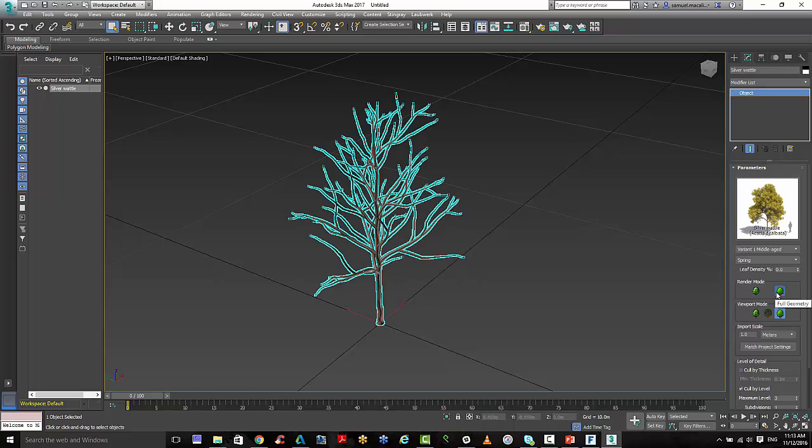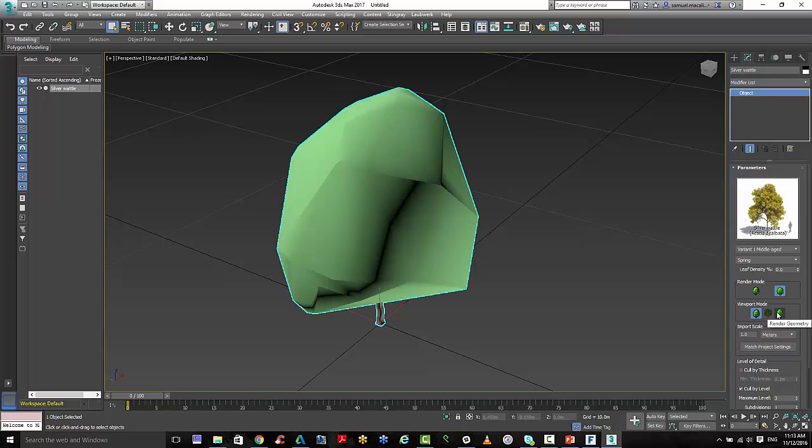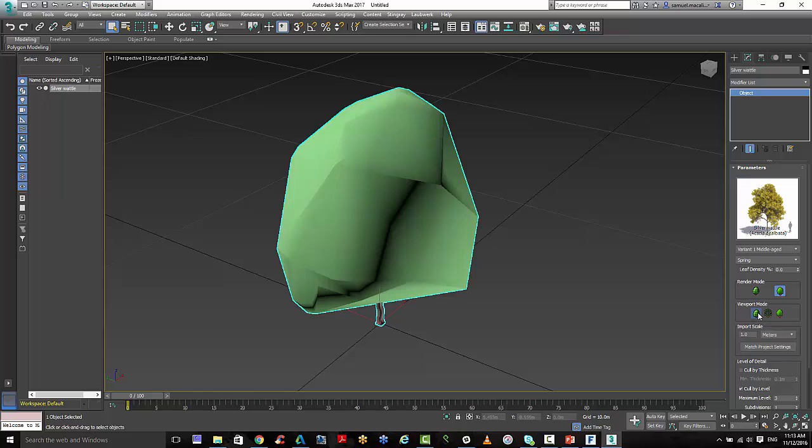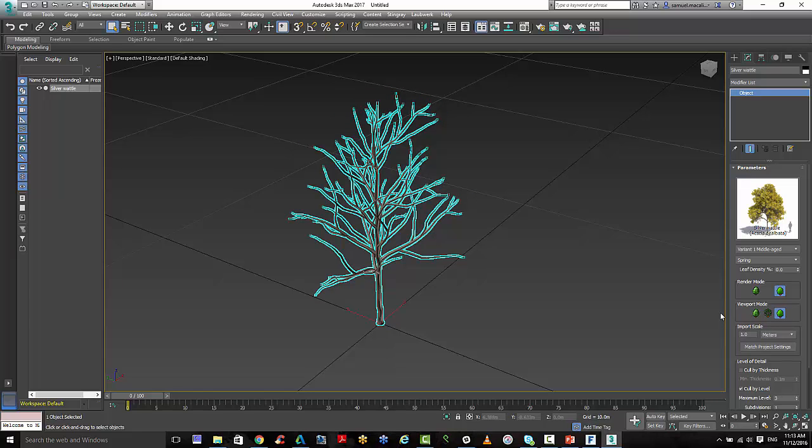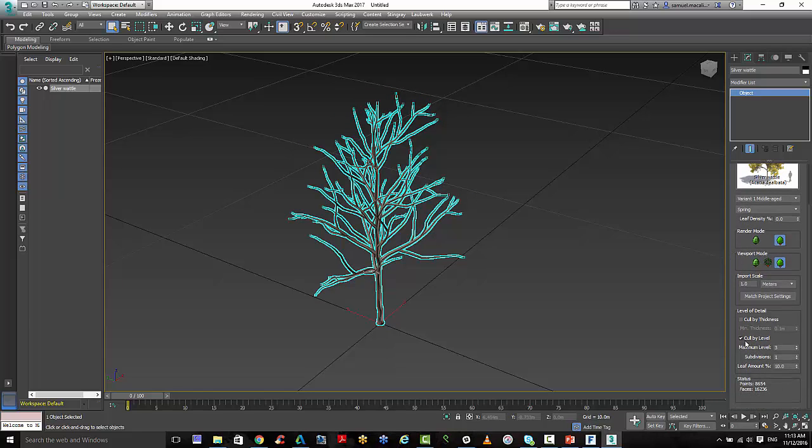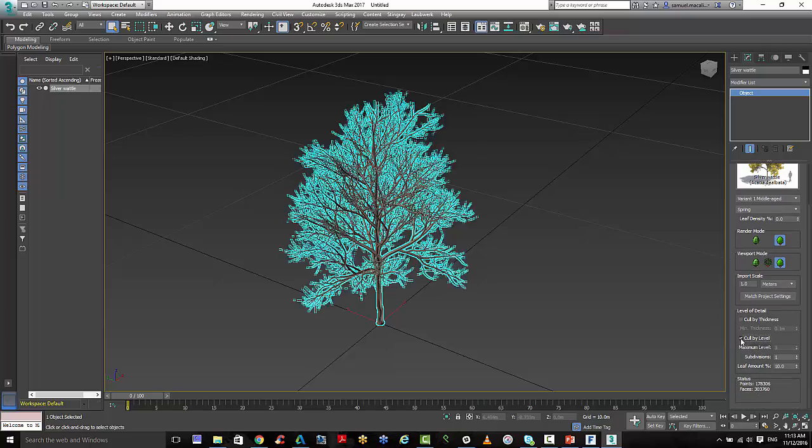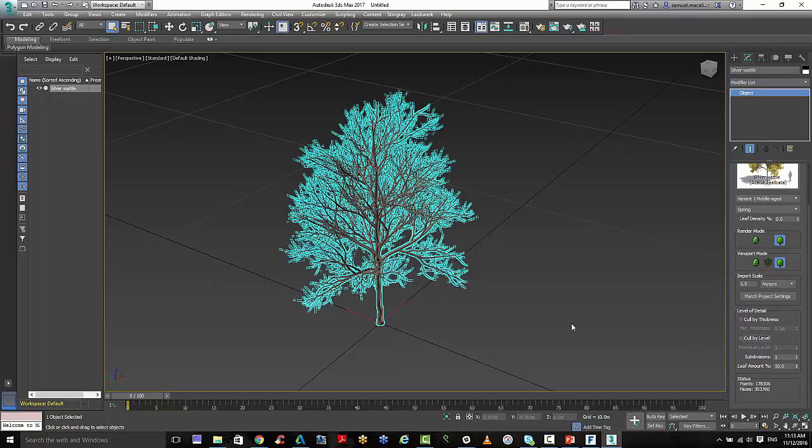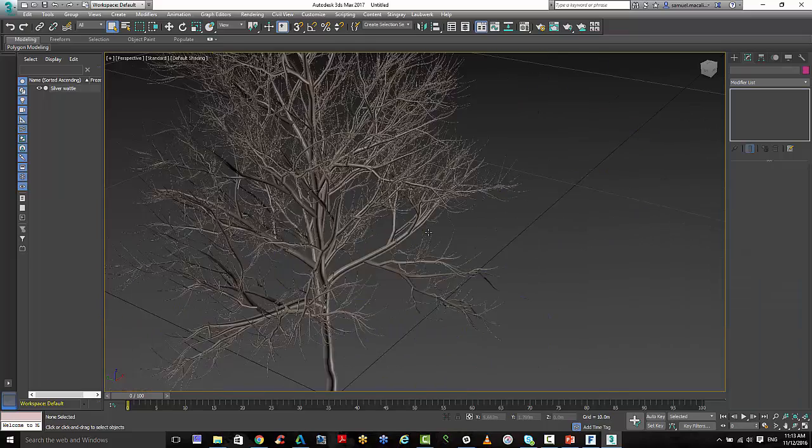A couple other things to note here is that I am showing the geometry as opposed to just the massing. And I've got Cowboy level on, and this just means that if I turn that off, there's actually a lot of geometry here.